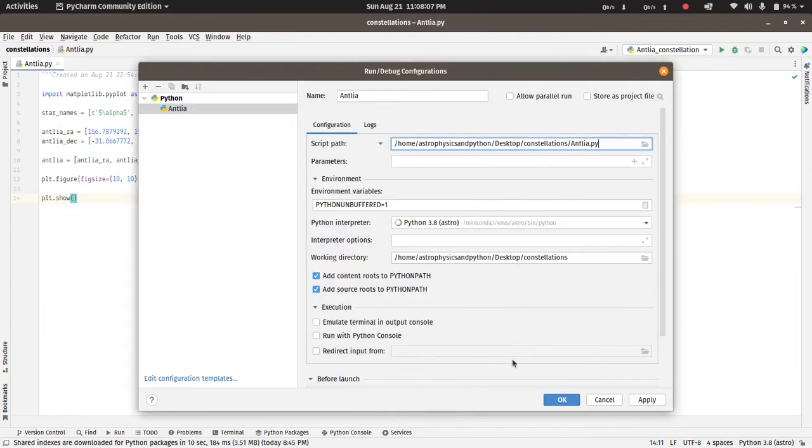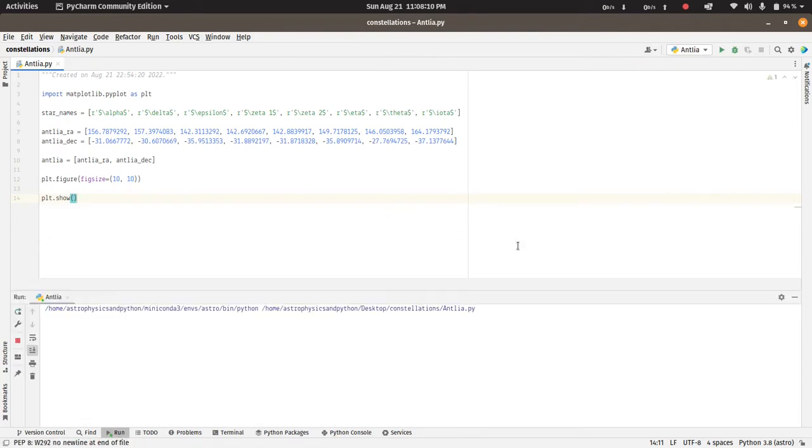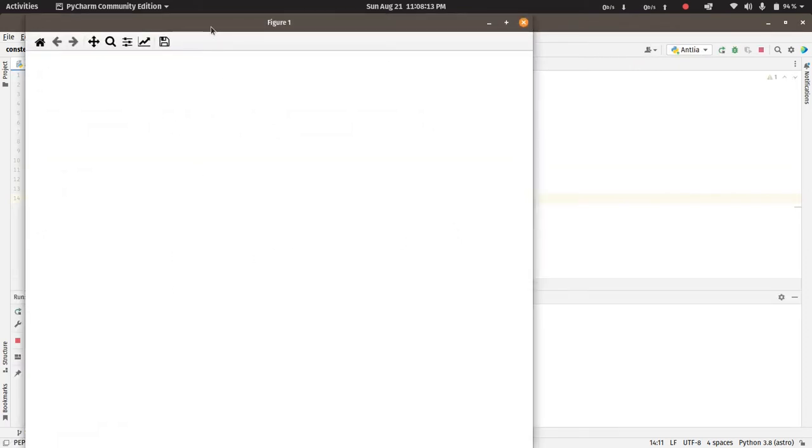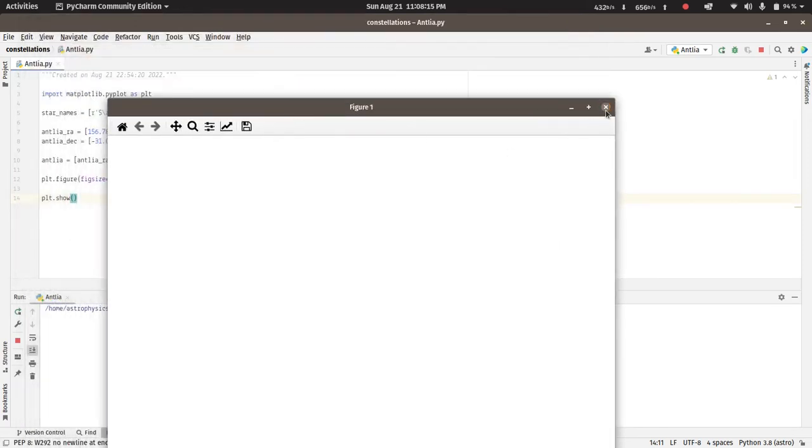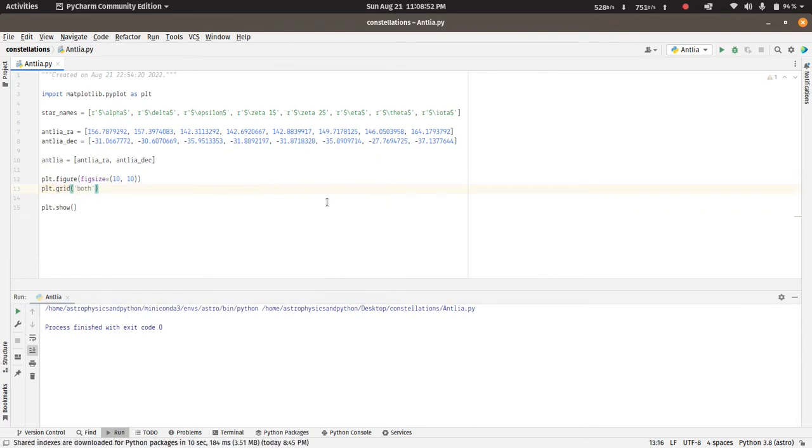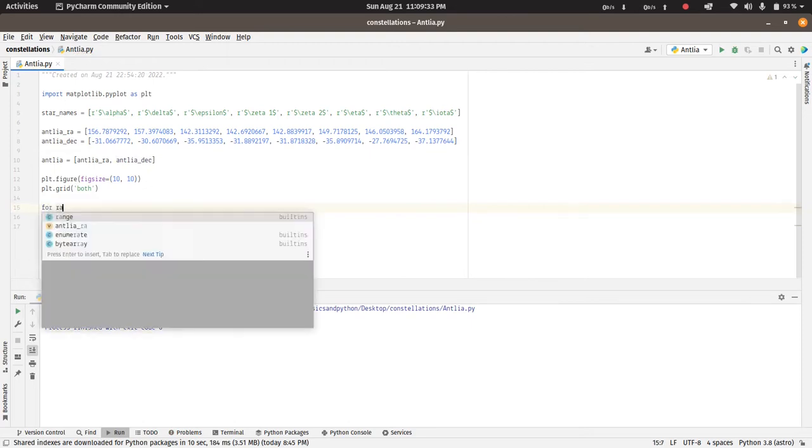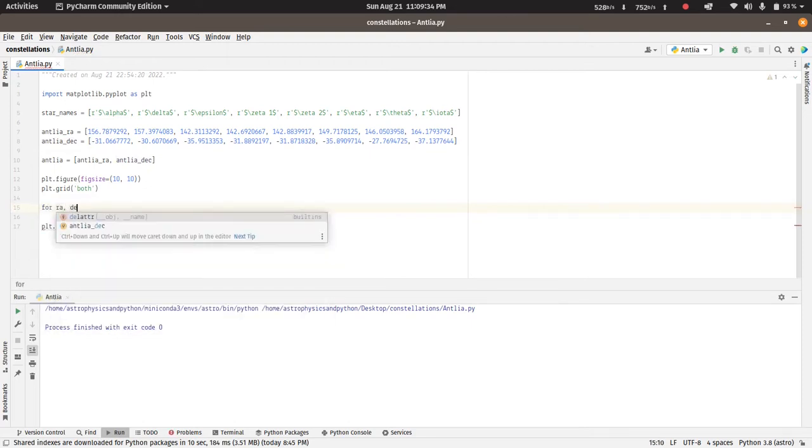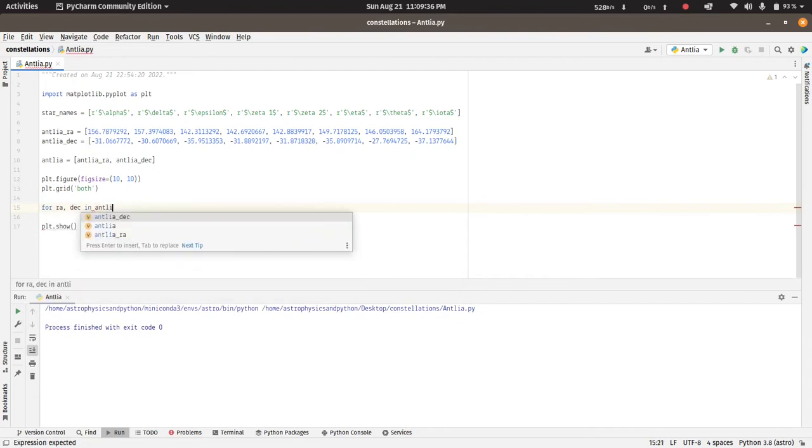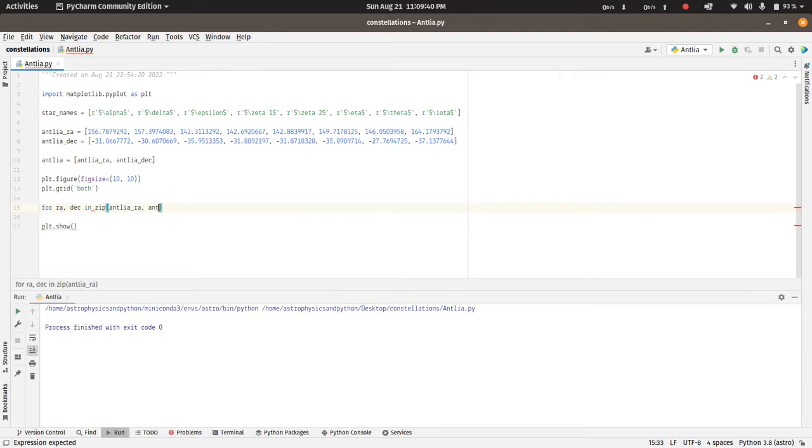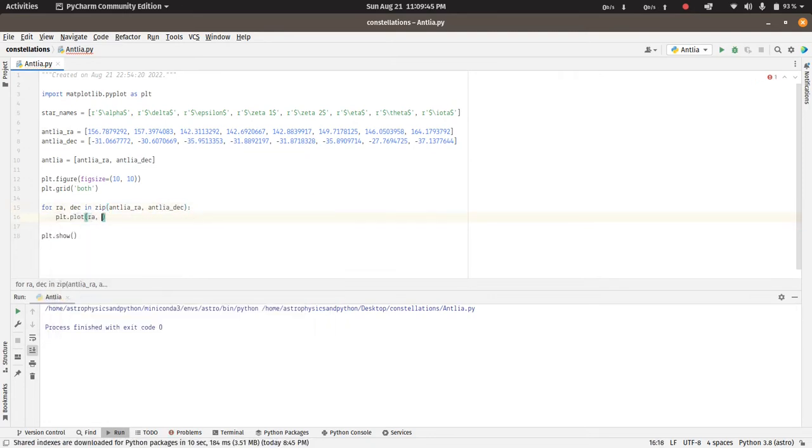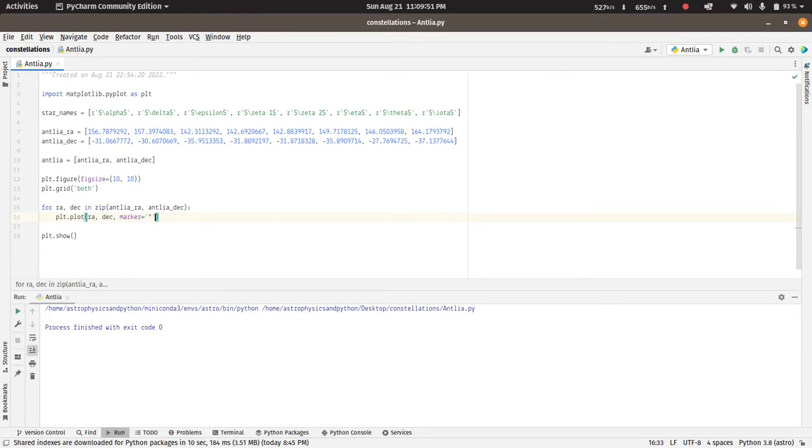So we have a 10 by 10 figure here. Add a grid to it. Now what we want to do is we want to place the stars by the right ascension and declination. To plot the right ascension and declination we can use a for loop. Let's set the marker to be a star so we can see the stars.